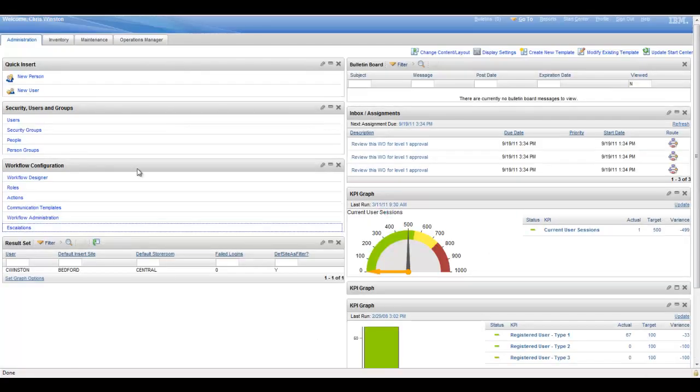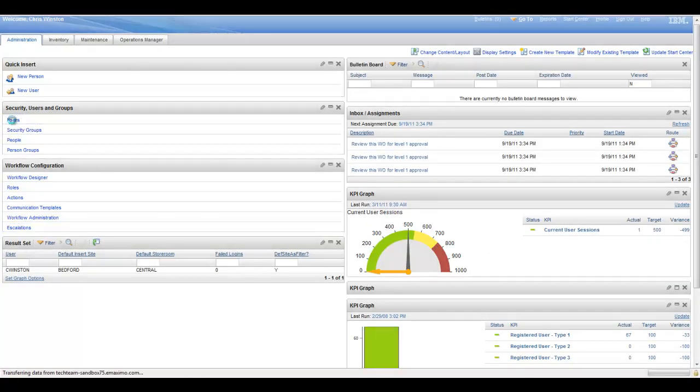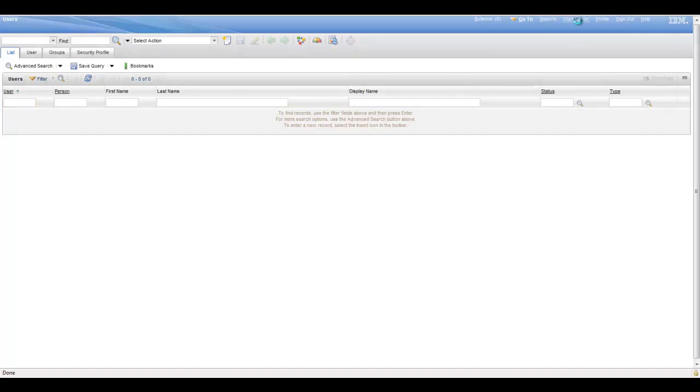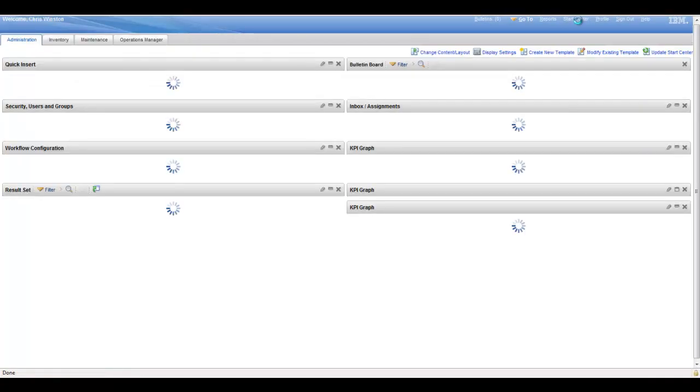Whereas the other shortcuts or favorites just take you into the application, typically starting on the list tab, unless of course you have a default query that runs when you get into it. And we'll go back to the Start Center.